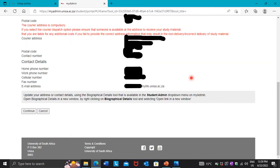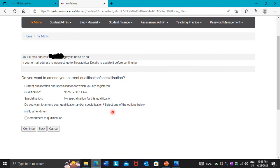It's going to take you to a page that shows details about yourself — postal address, names, and so on. You just scroll down until you see the continue button, then press 'Continue'.